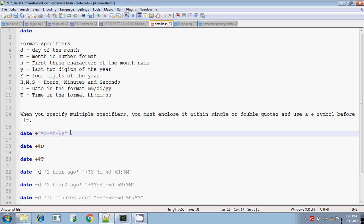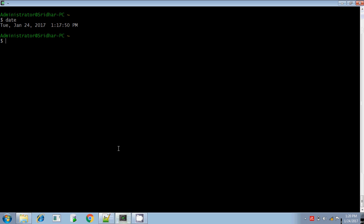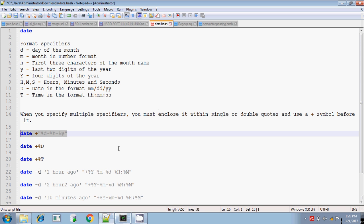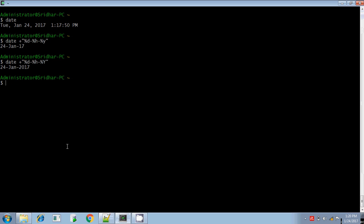So my output will be like this. The date output should be 24-JAN because '%h' displays the first three characters of the month, hyphen, and then 17 because small '%y' gives the last two digits of the year. If you want all four digits, use capital '%Y'. If you want to display only the date, capital '%D' will display it in the default MM/DD/YY format. Only one plus symbol is used at the beginning.